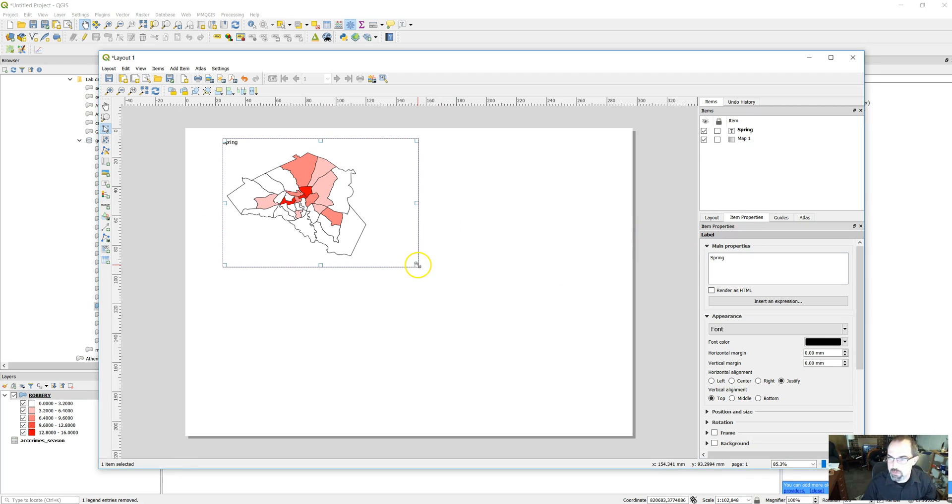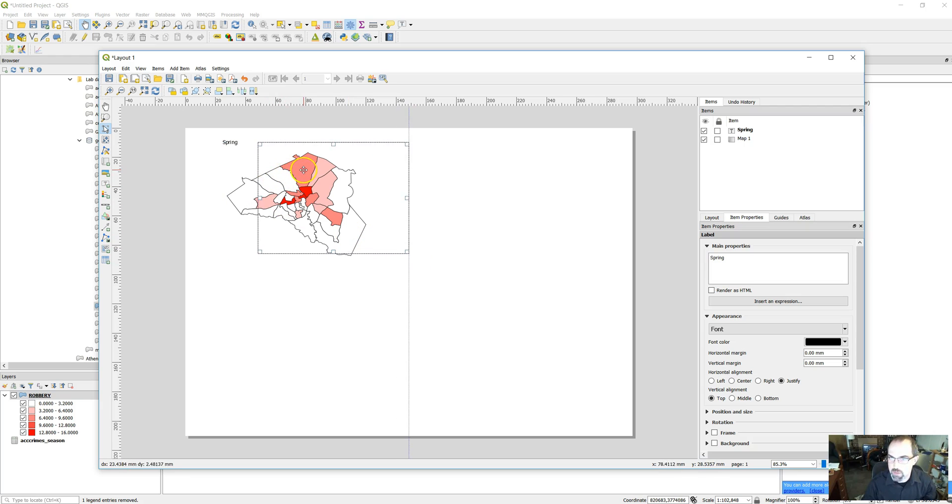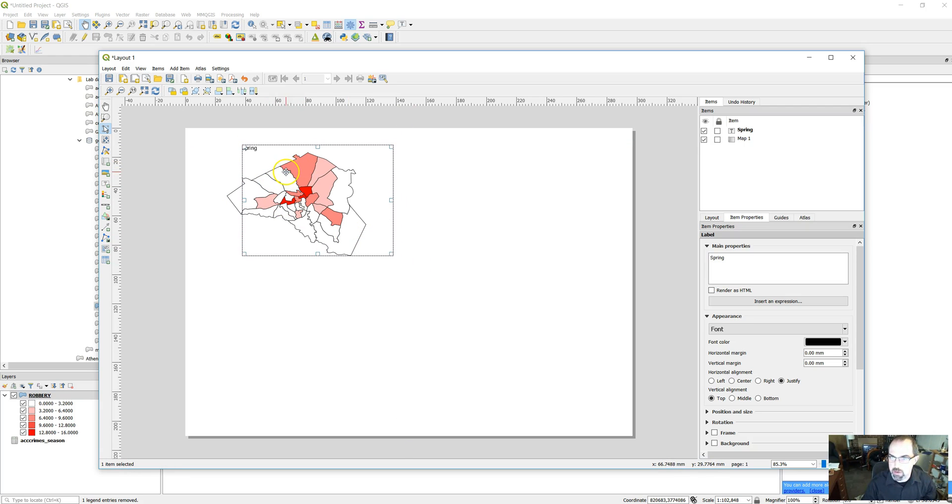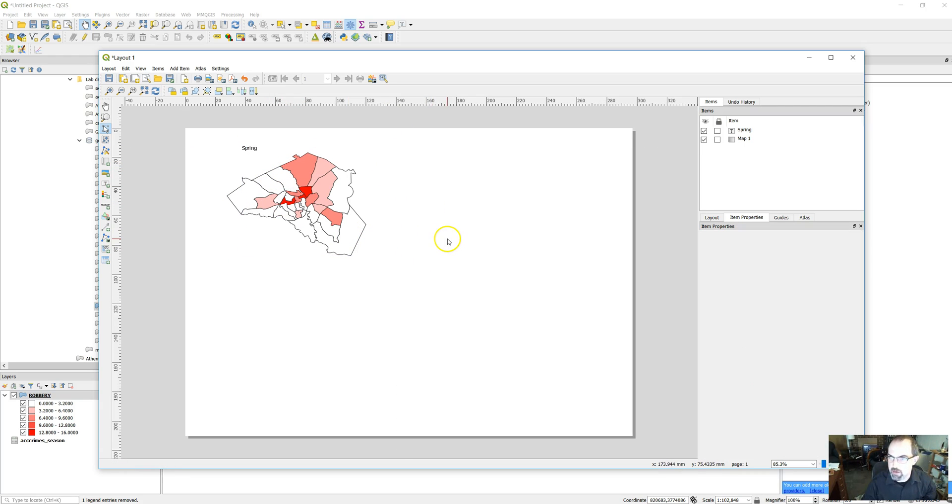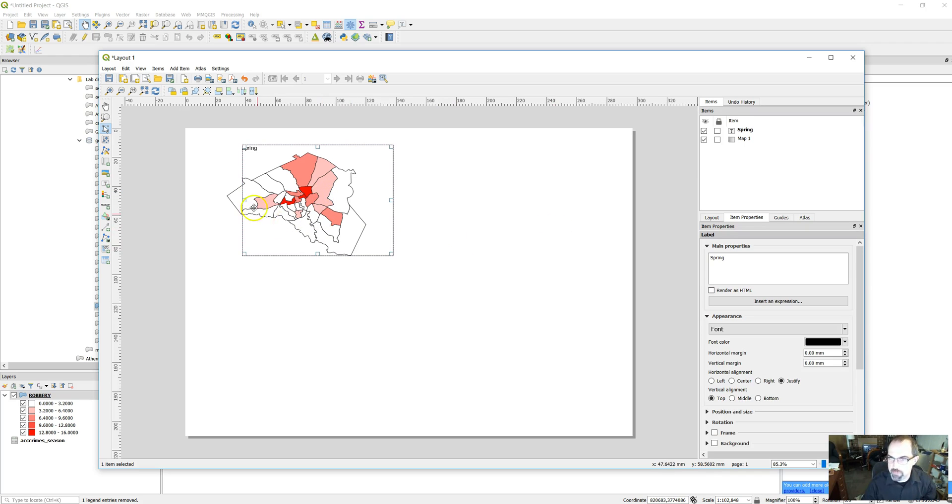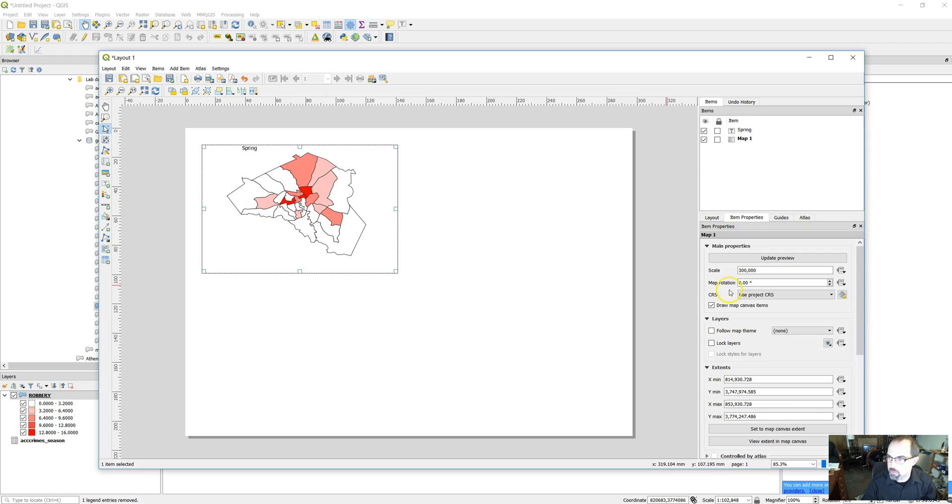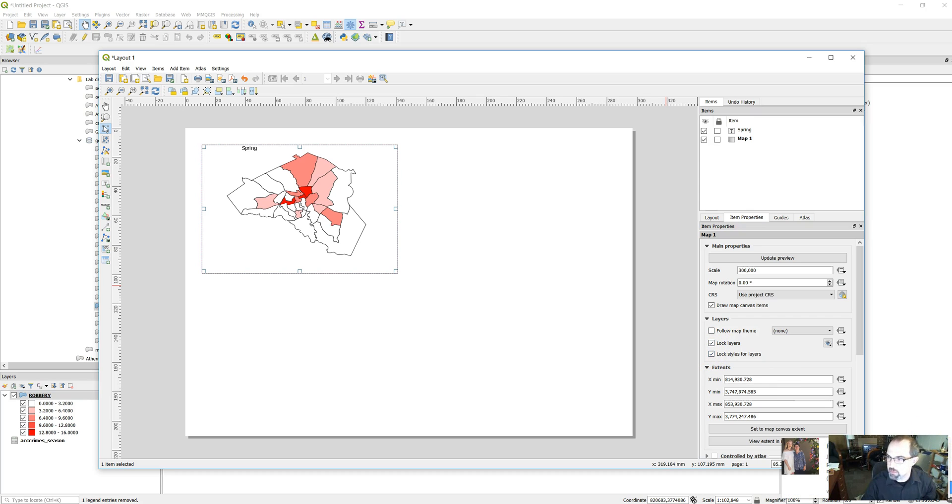But for now, this just helps us remember what each one of these is. One of the things that can be a little annoying about QGIS is that it will update the layers as you add more maps. So we want to lock the layers here - lock layers and lock styles. That's map number one.